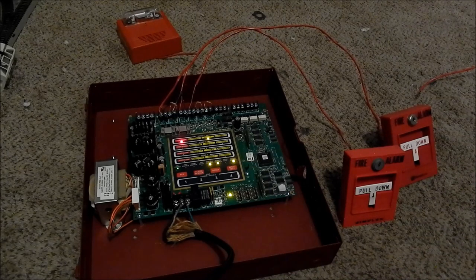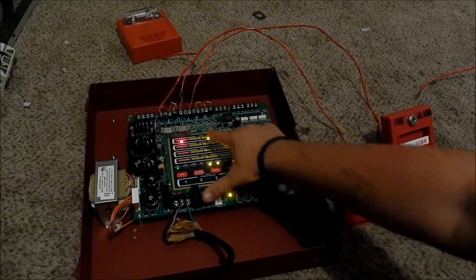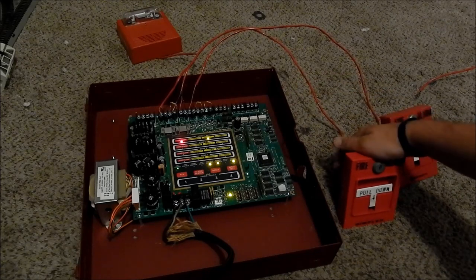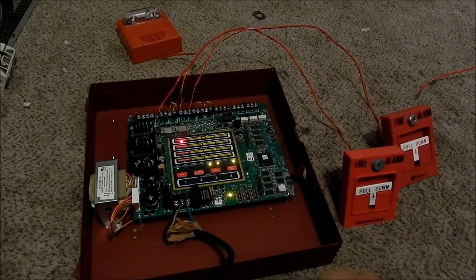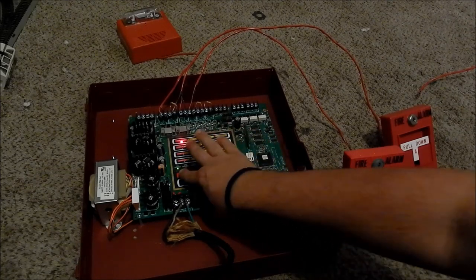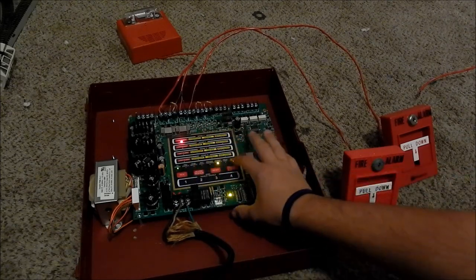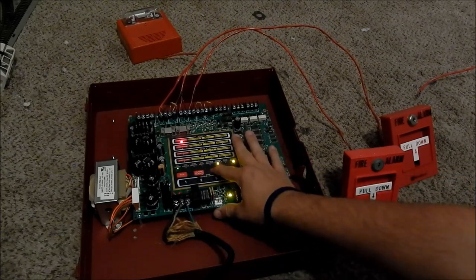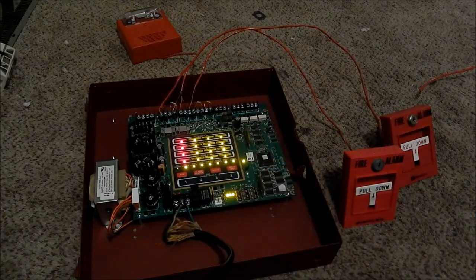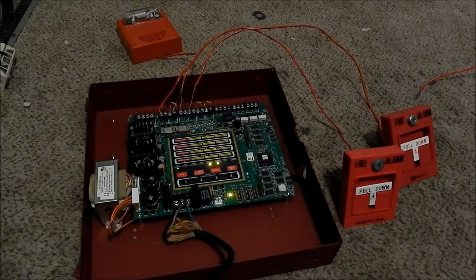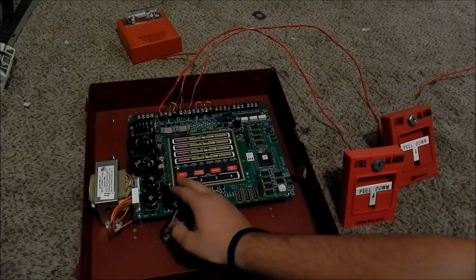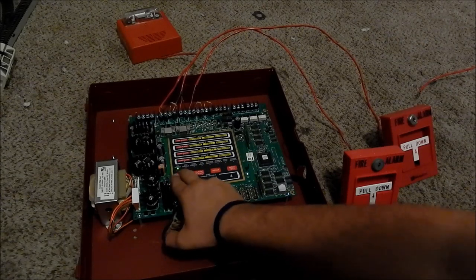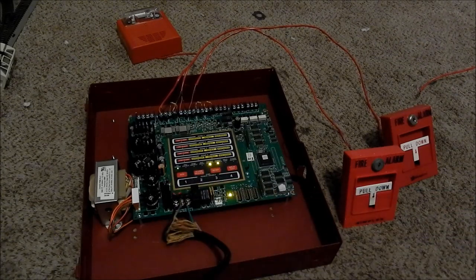That worked. Alright. For some reason, Zone1 does trouble. I think the end of line resistor's not in all the way. Oh, there we go. I'll have to get batteries for this thing.